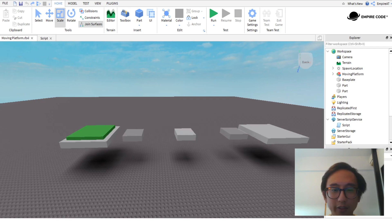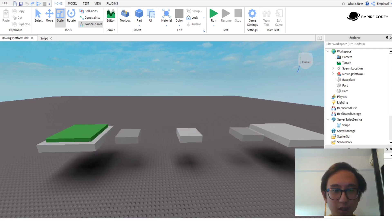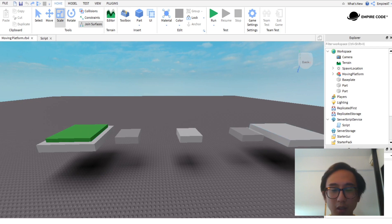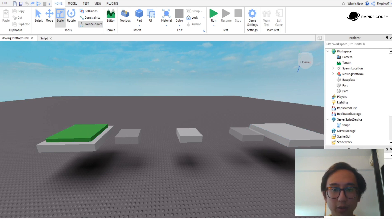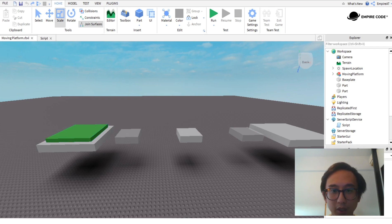The idea of an obstacle course is to get from point A to point B while avoiding all of the traps in between. For example, over here we have a moving platform that's going to move back and forth, and you have to jump from this platform to this platform and to this platform.